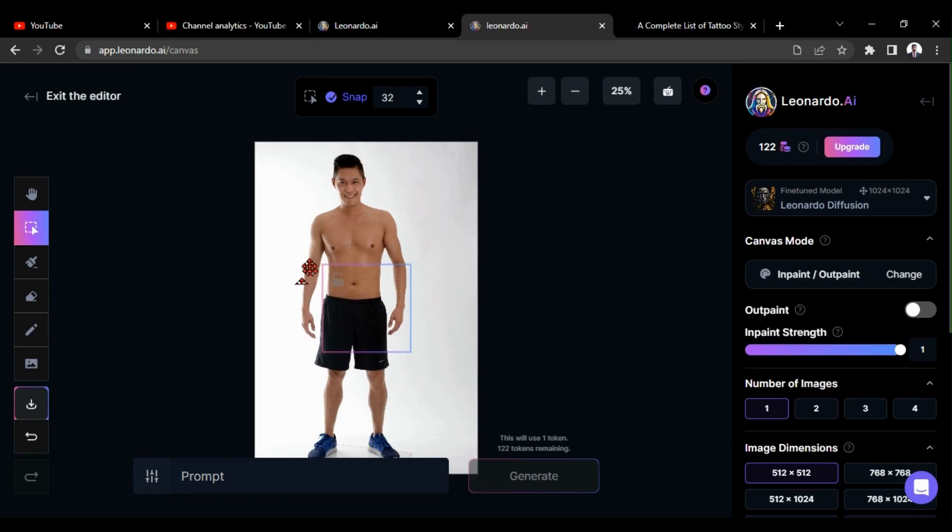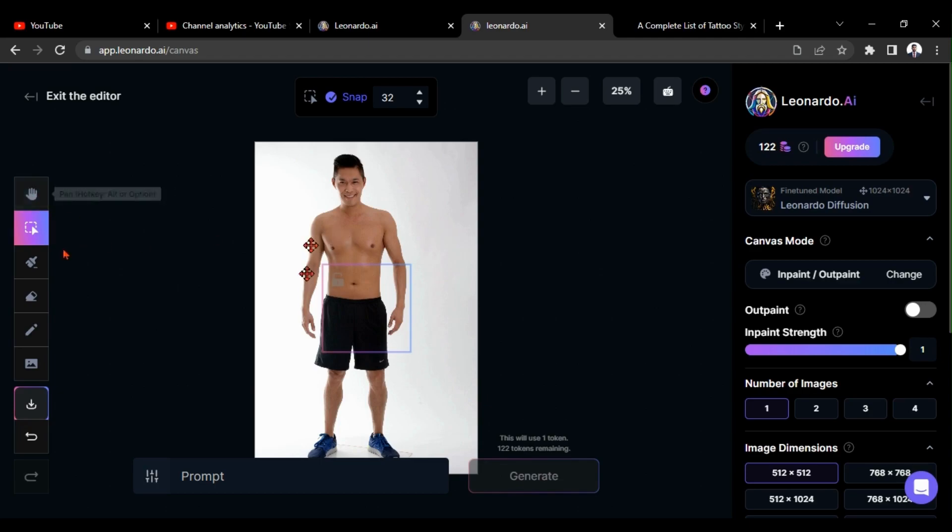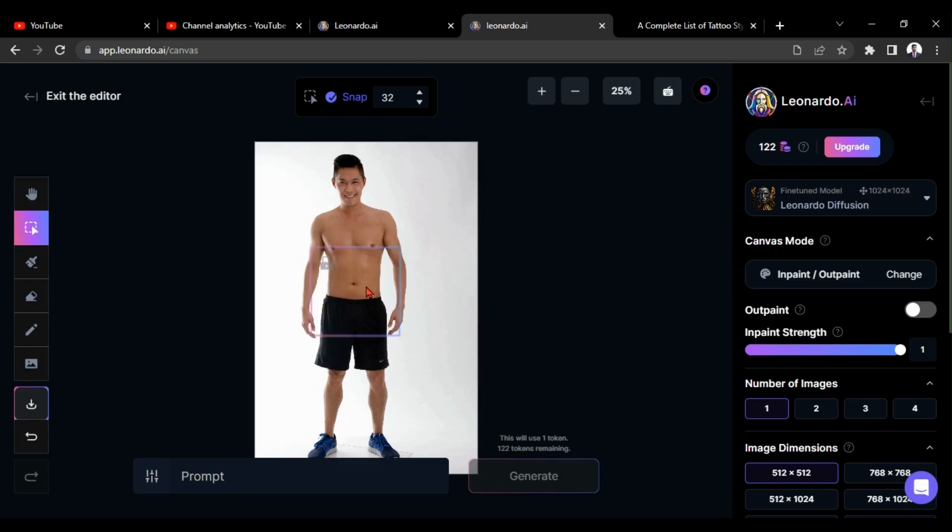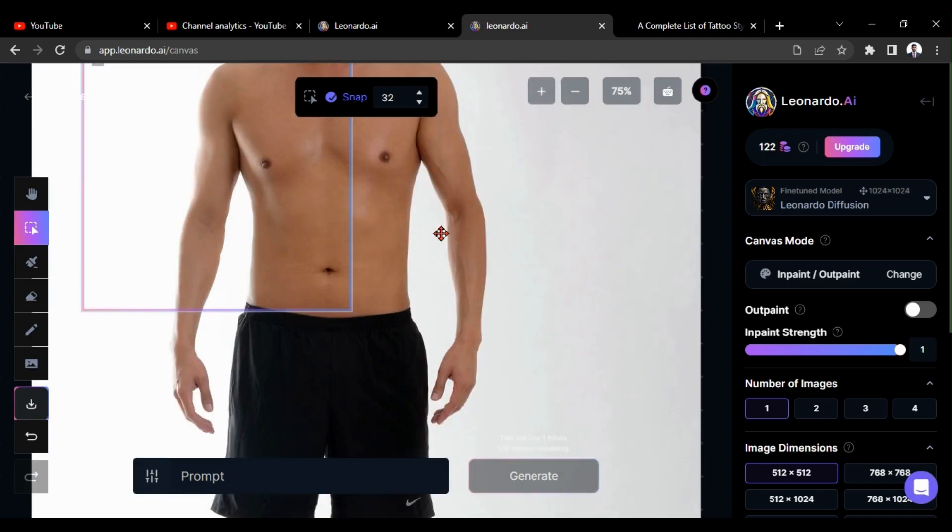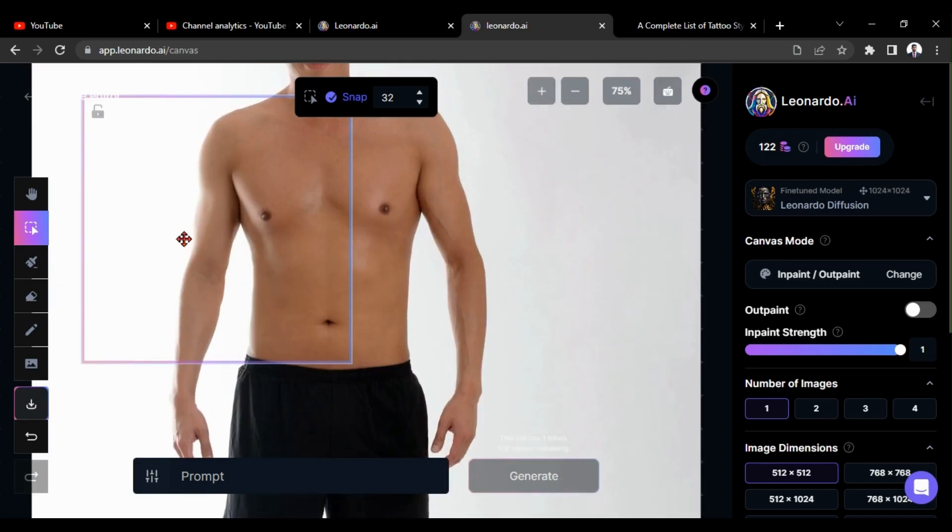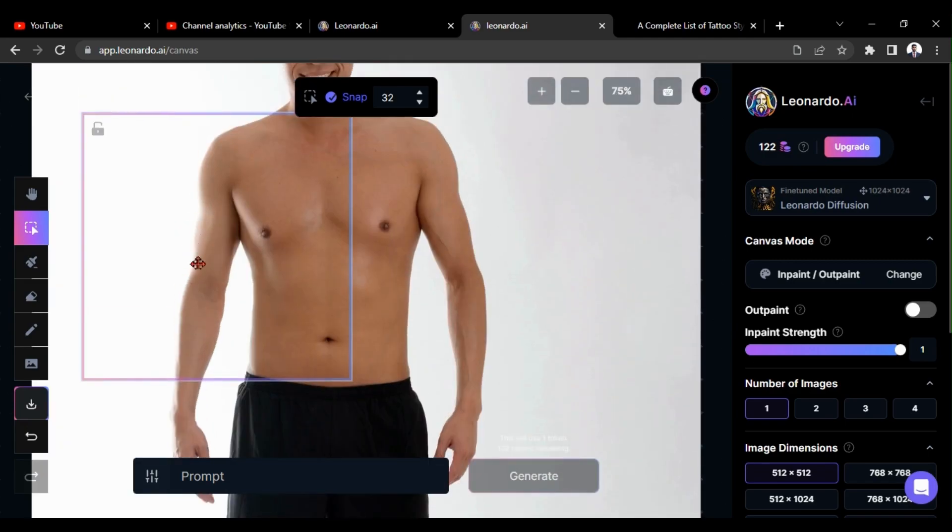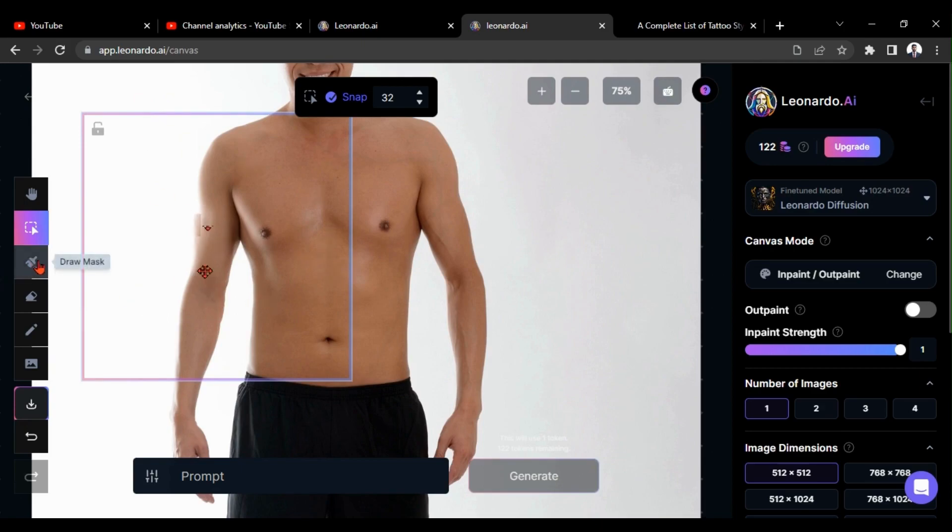First, I am going to add a tattoo into this area. You have to drag this box in the area that you are going to edit. So I am going to click on select option and drag this box into this area. Now Leonardo knows you are going to do some changes in this area. I am going to use this draw mask option.